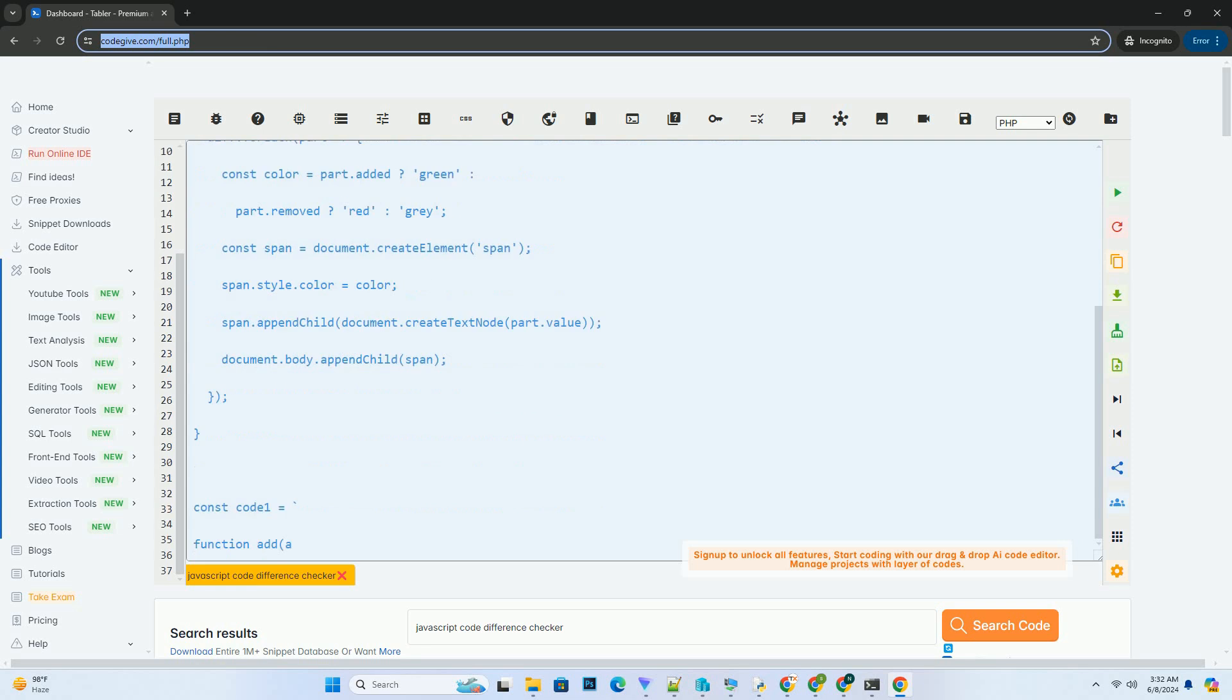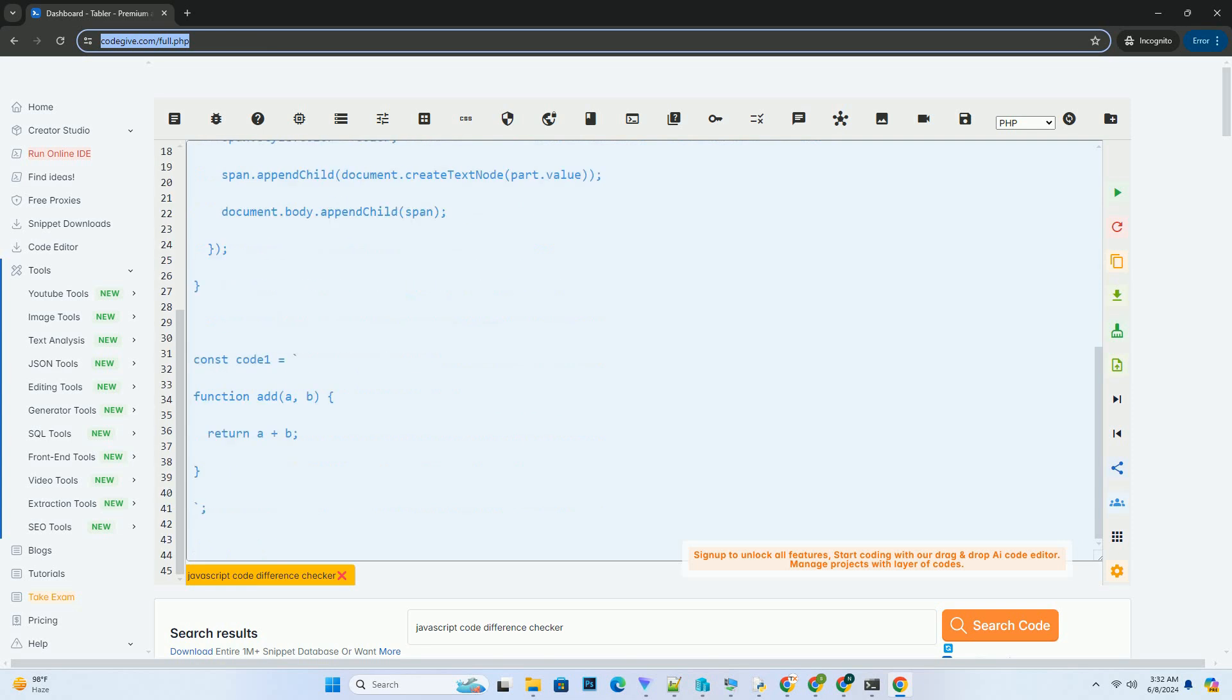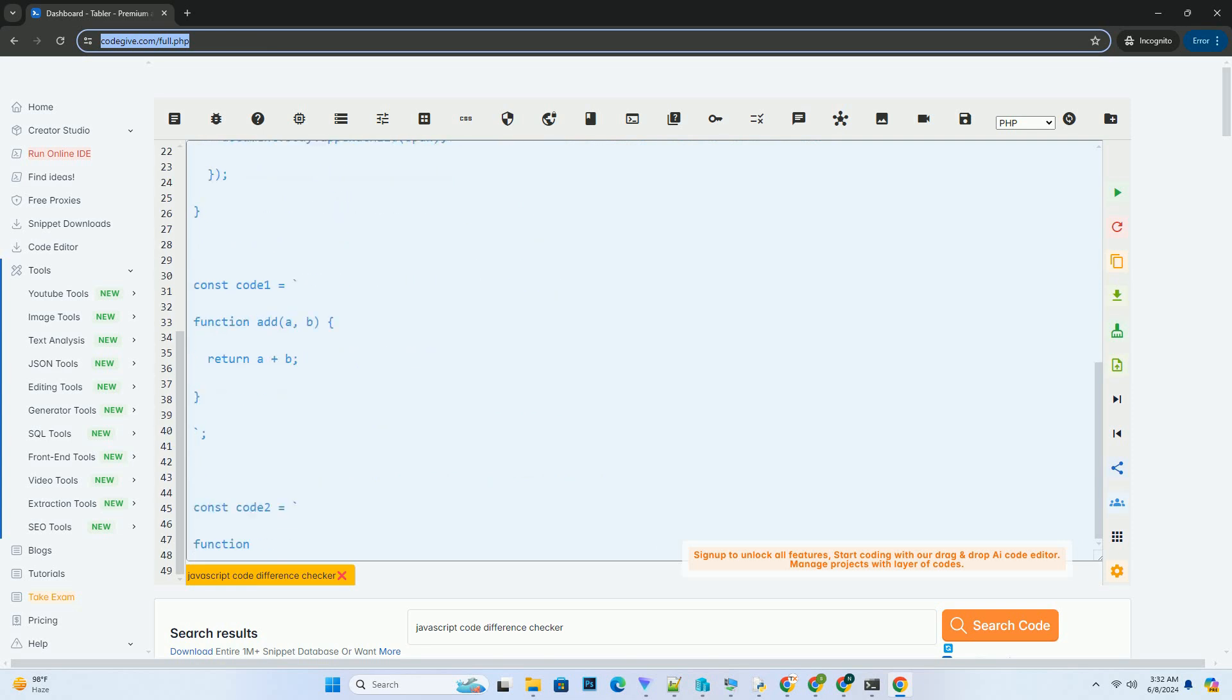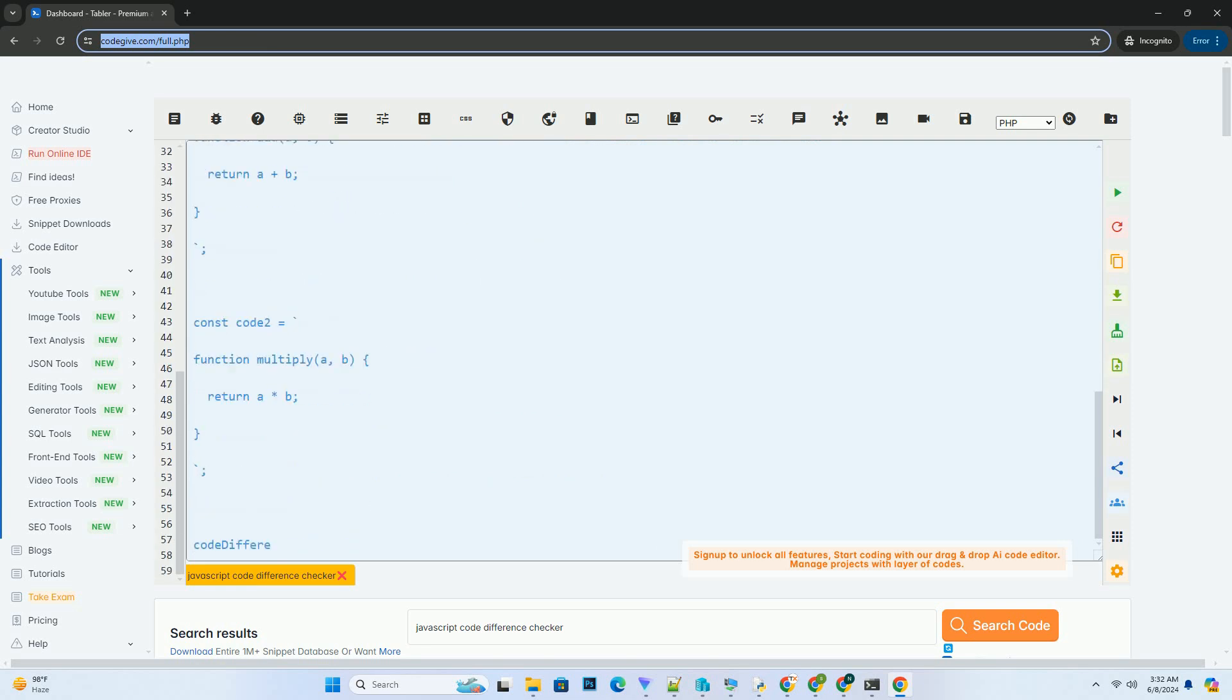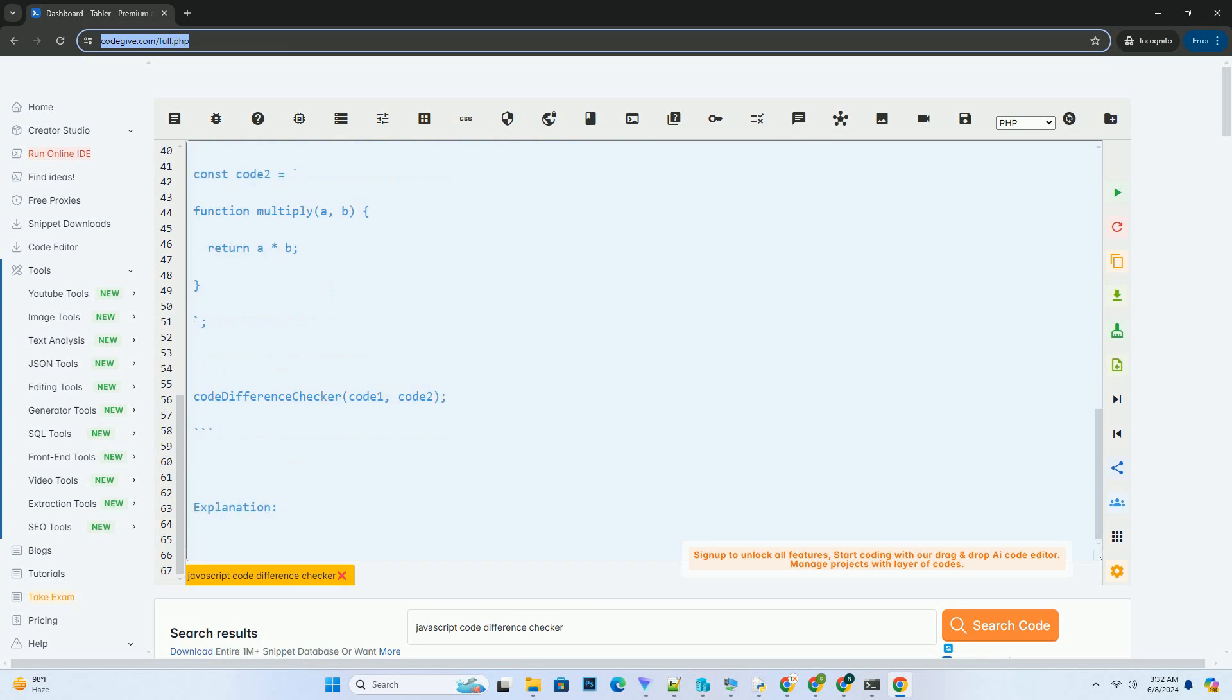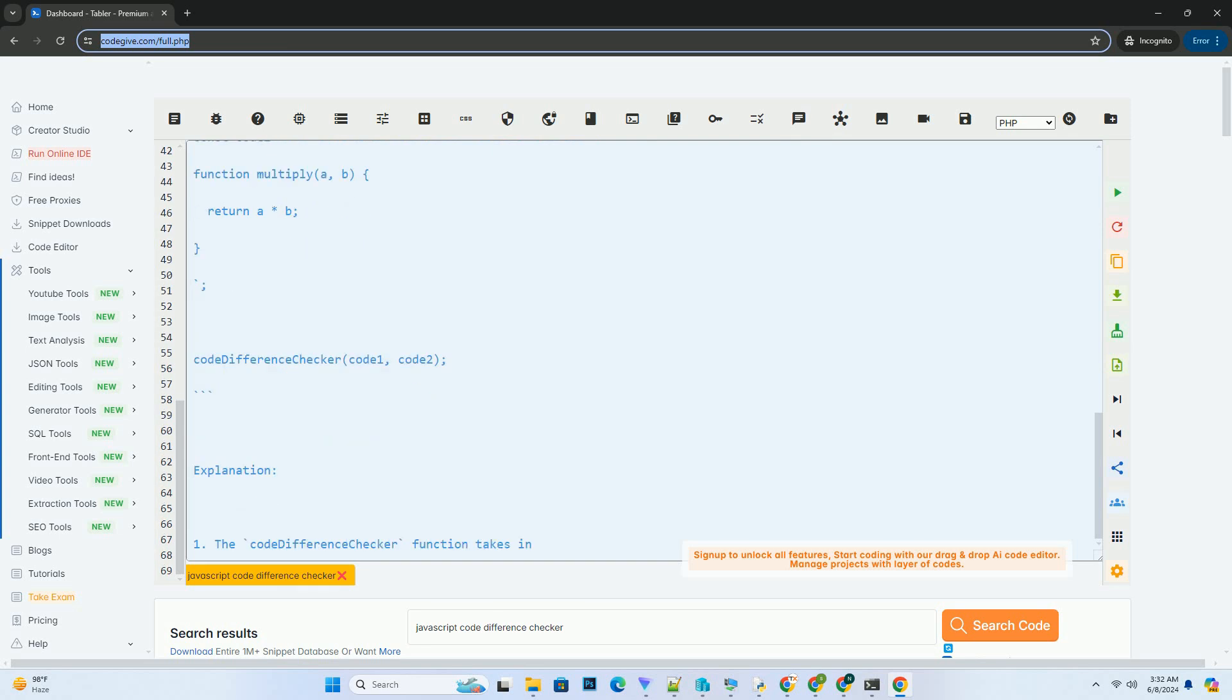Code example. Explanation: The code difference checker function takes in two strings of JavaScript code, code1 and code2, as input parameters.